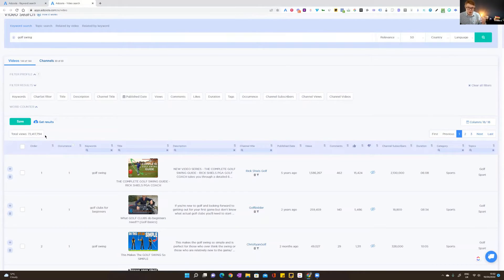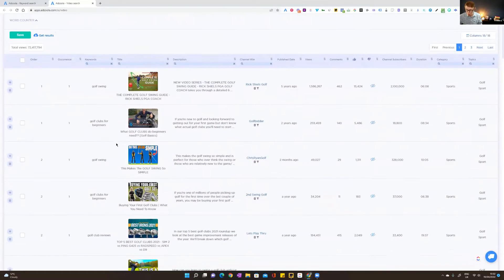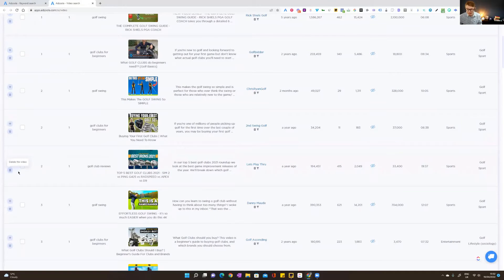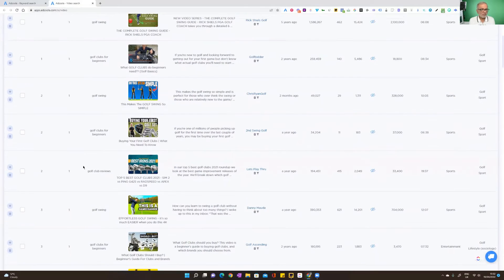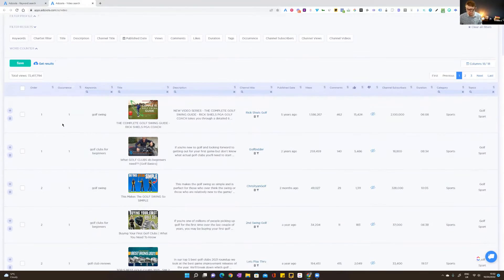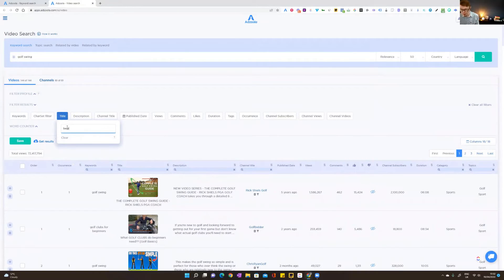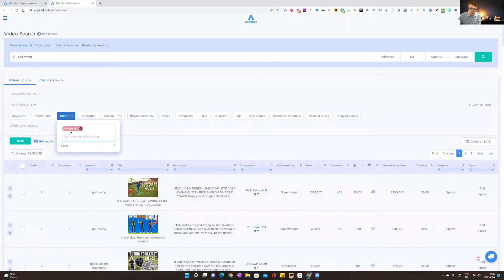What you want to do when you come here is make sure the videos are targeted and relevant. Prioritize relevance — does it match what you're going to say in the video ad? Does it match what you're selling? You can go through the results and delete any video that isn't relevant. The filters here save a lot of time — for example, if we wanted to exclude videos with 'beginner' in the title, we can just write it in to exclude.